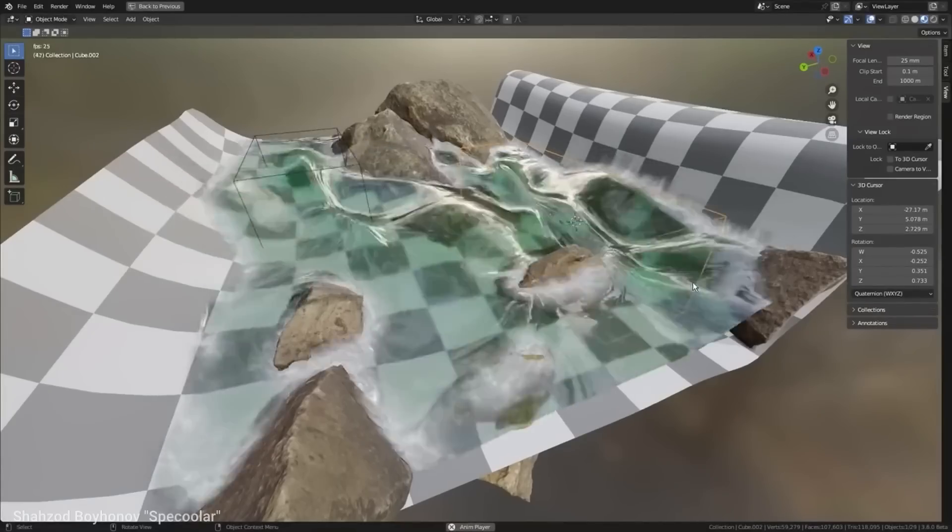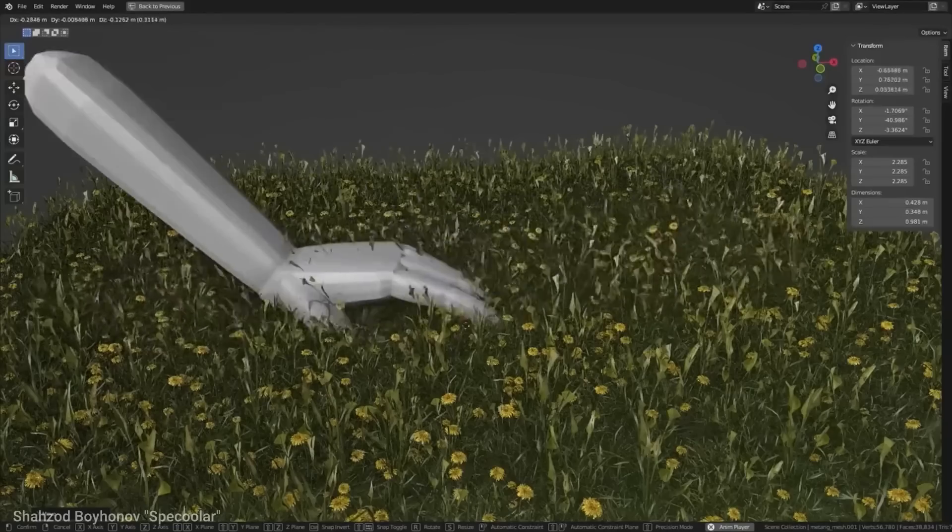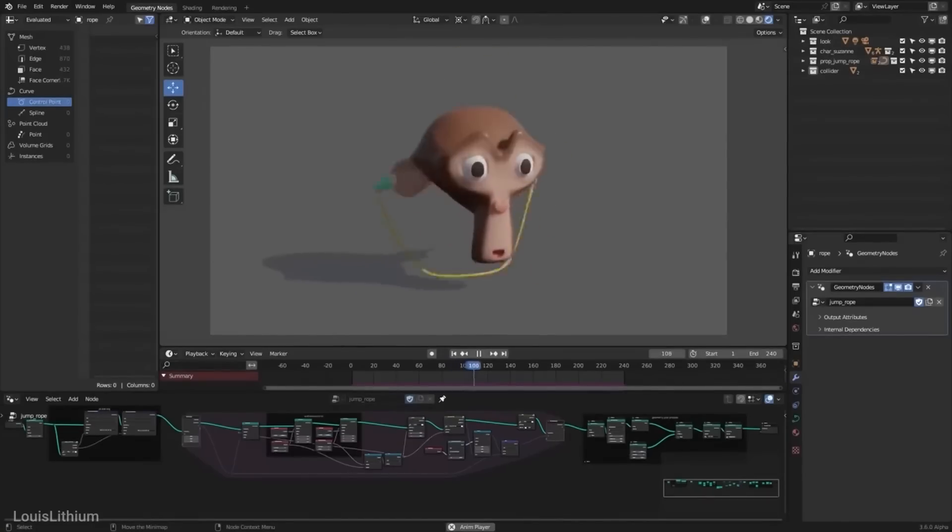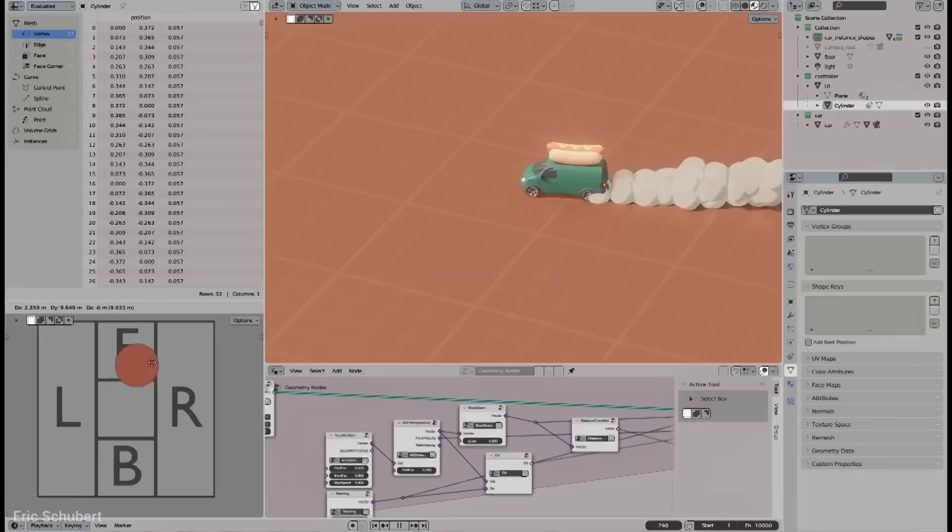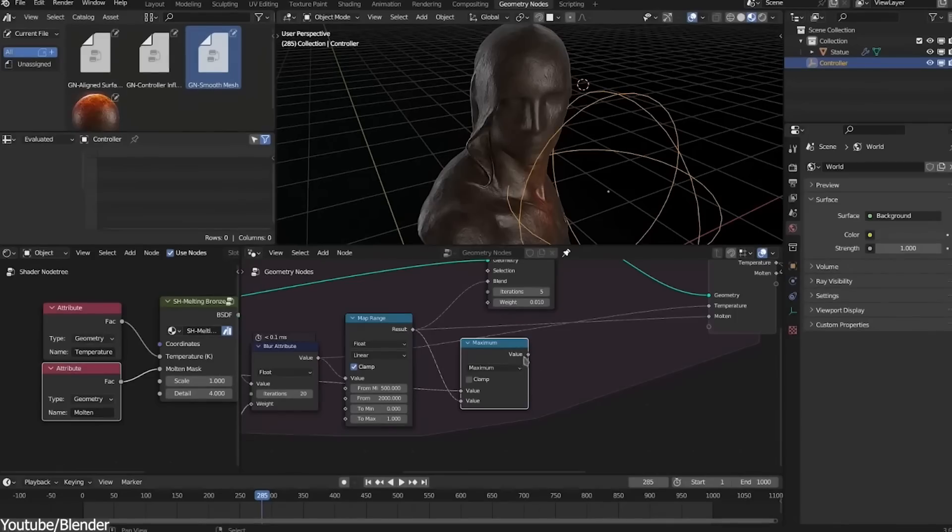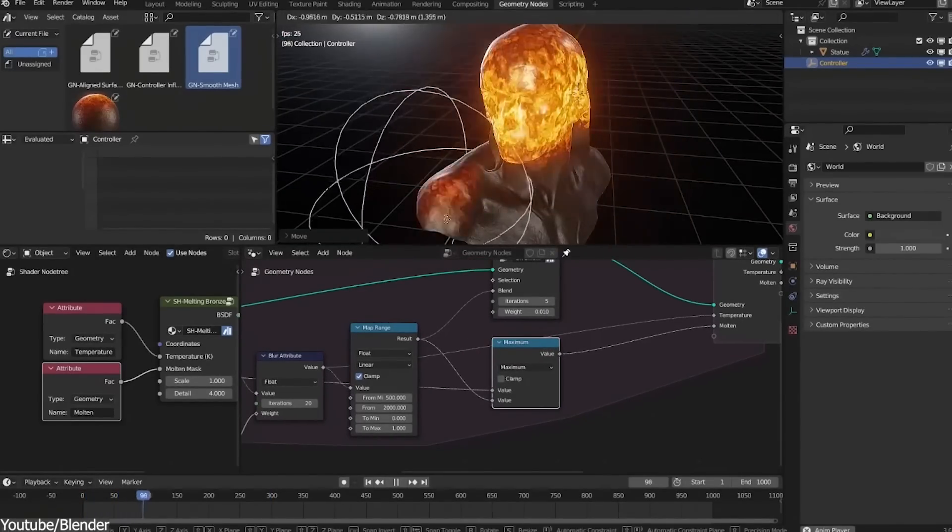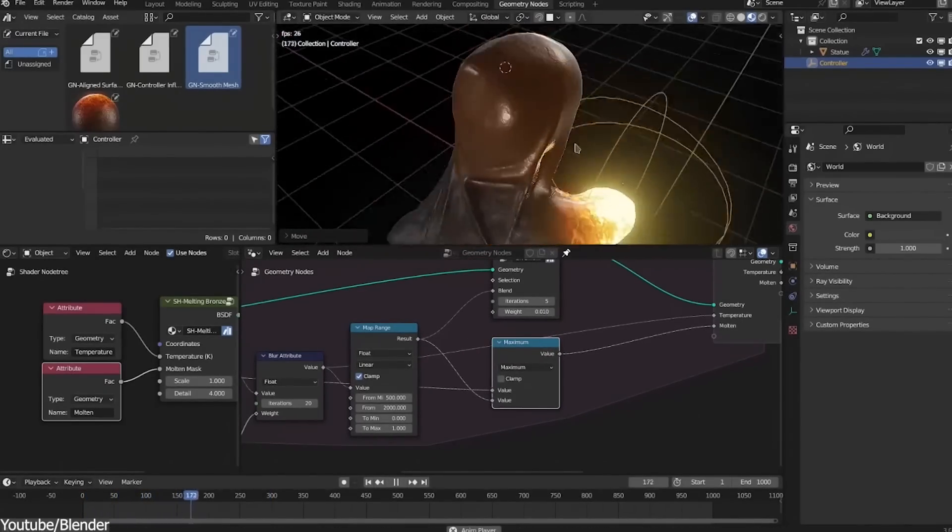As an answer to this, Blender introduced simulation nodes a while back, which work exactly like Houdini, but it is still not at the same level since it is in its early stages.